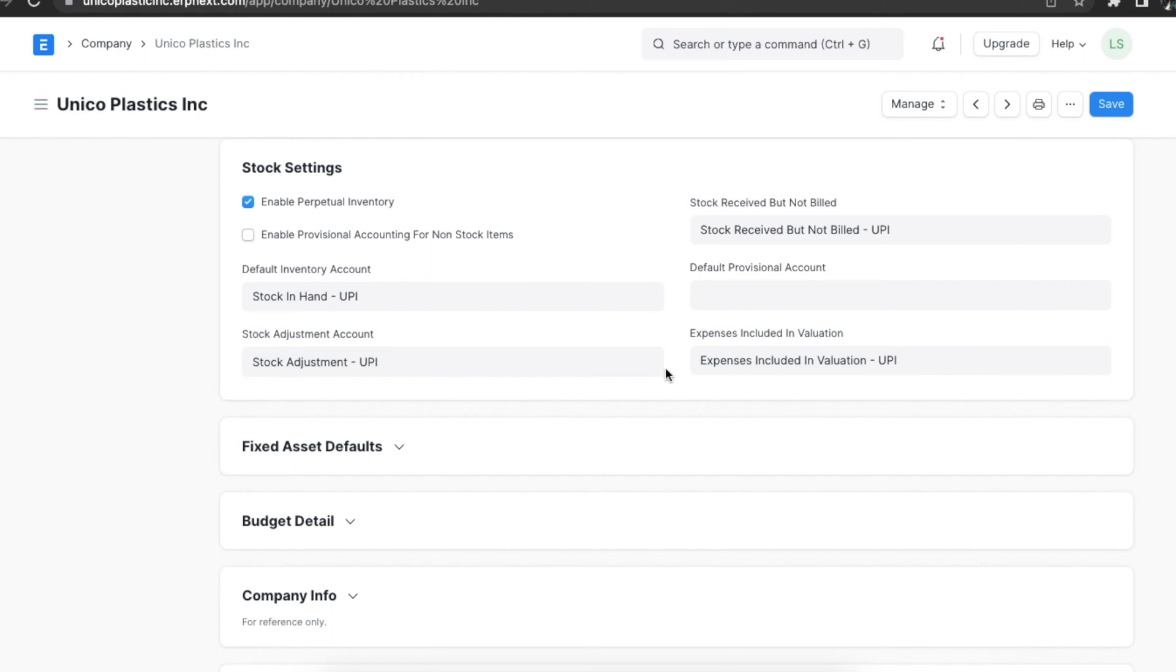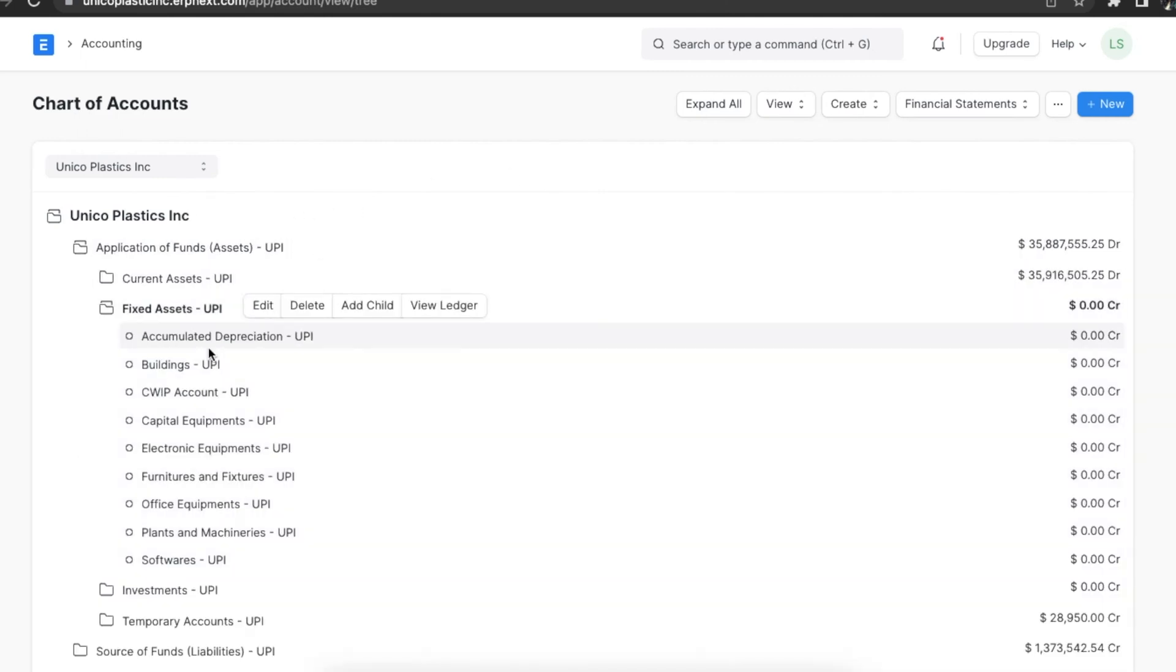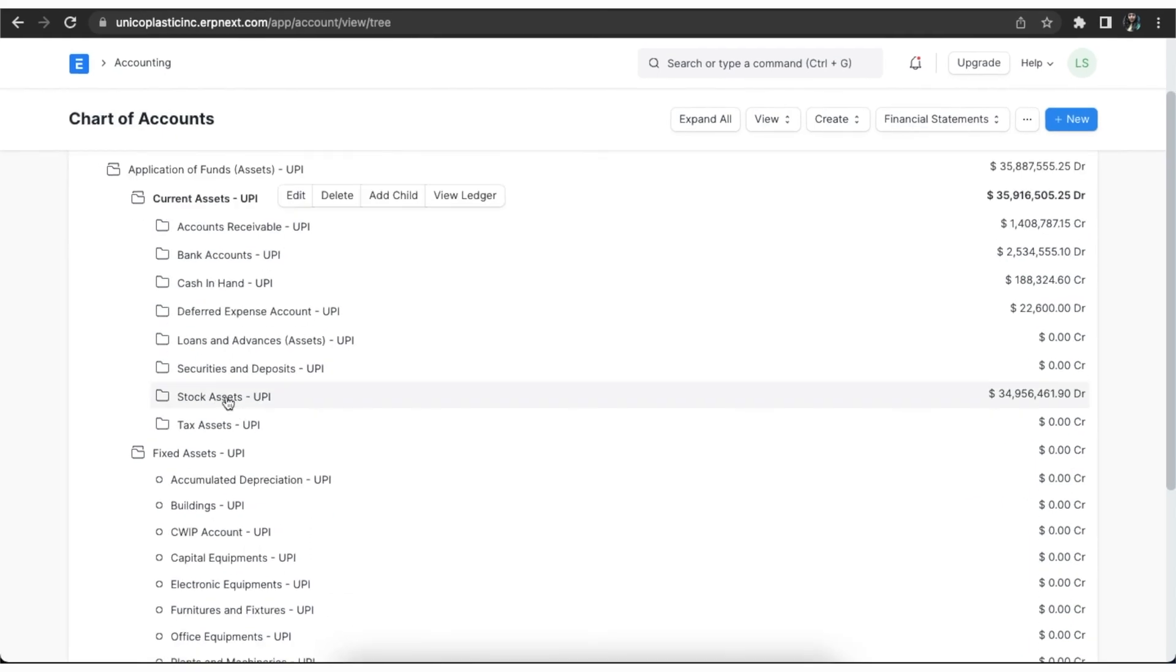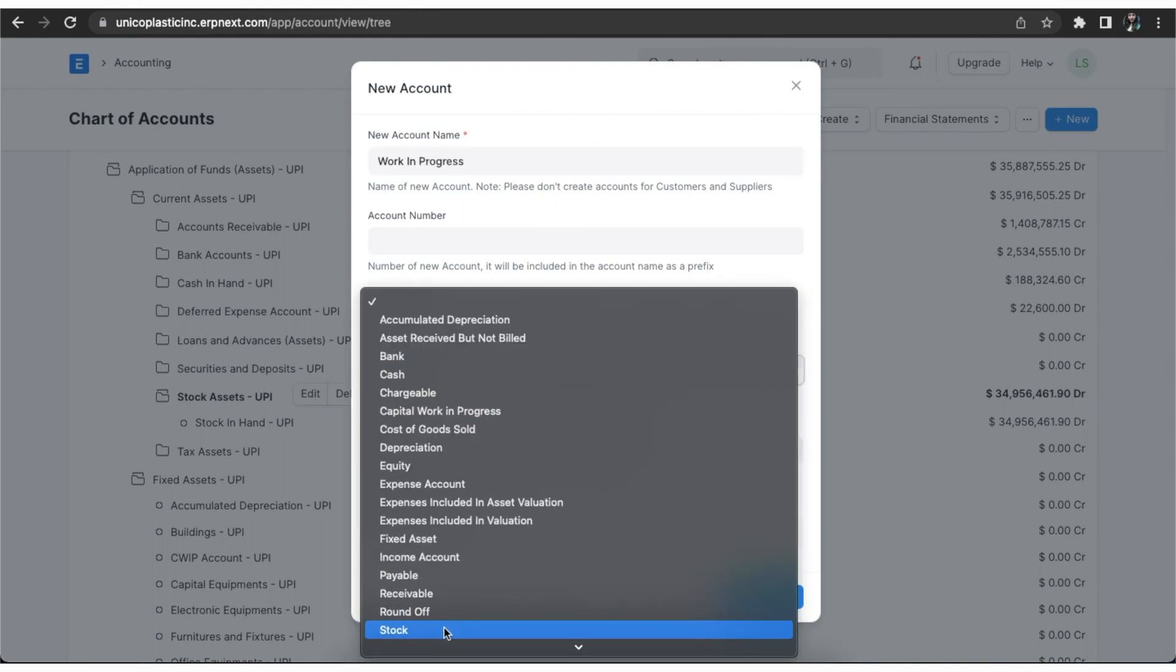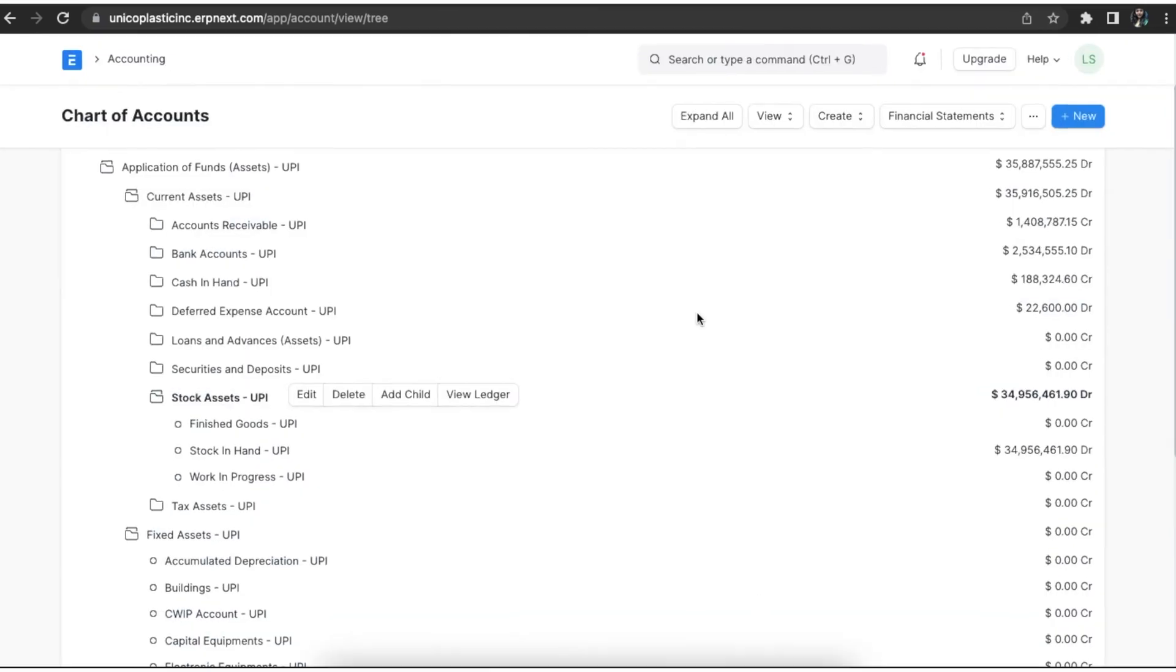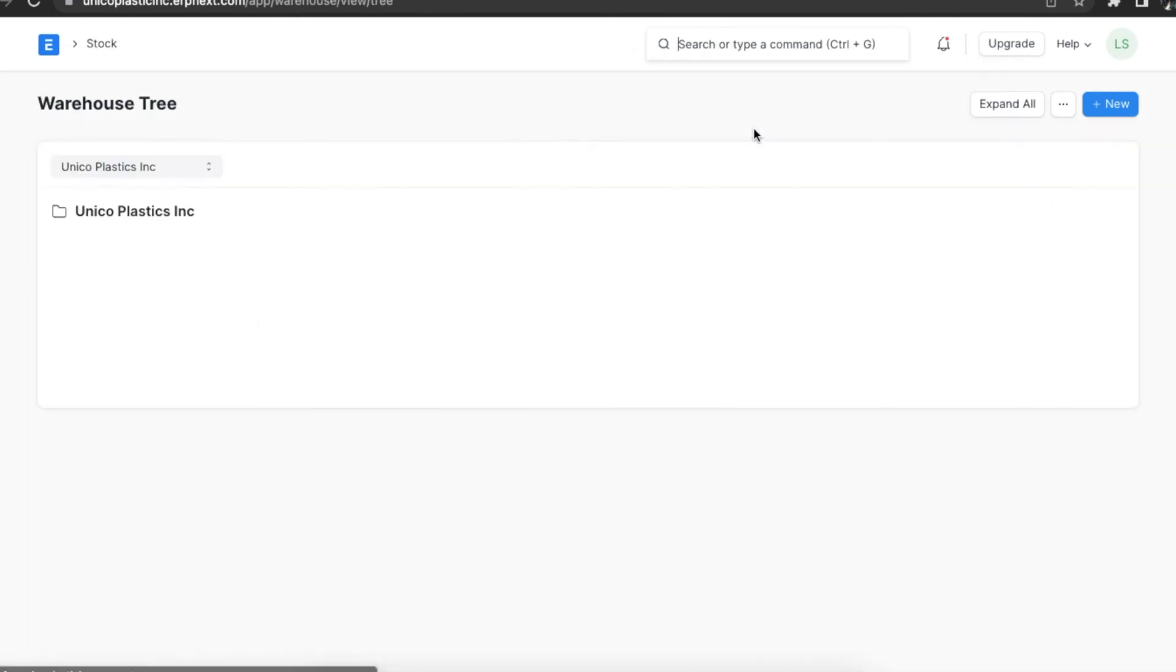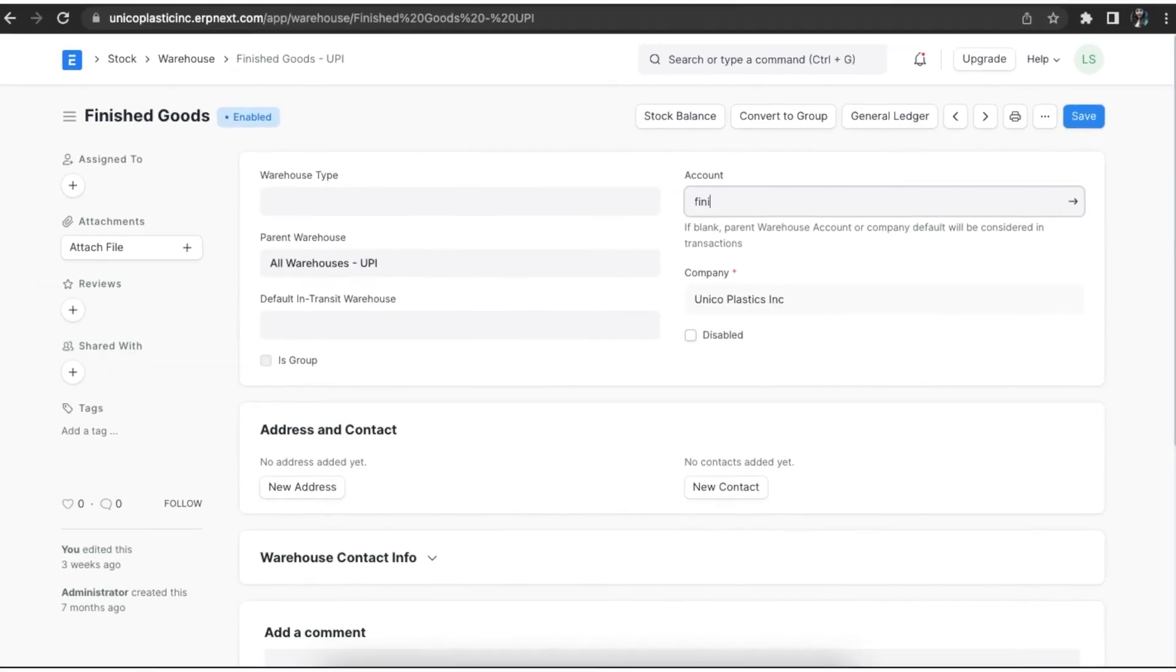If we want to set individual accounts for each warehouse, we can create an account head for each account. To do this, we can navigate to the chart of accounts and create a new account with the same name as the warehouse under stock assets. Now, we can open the warehouse master for any particular warehouse and tag the appropriate account we just created here. This helps us filter and view statements warehouse-wise.